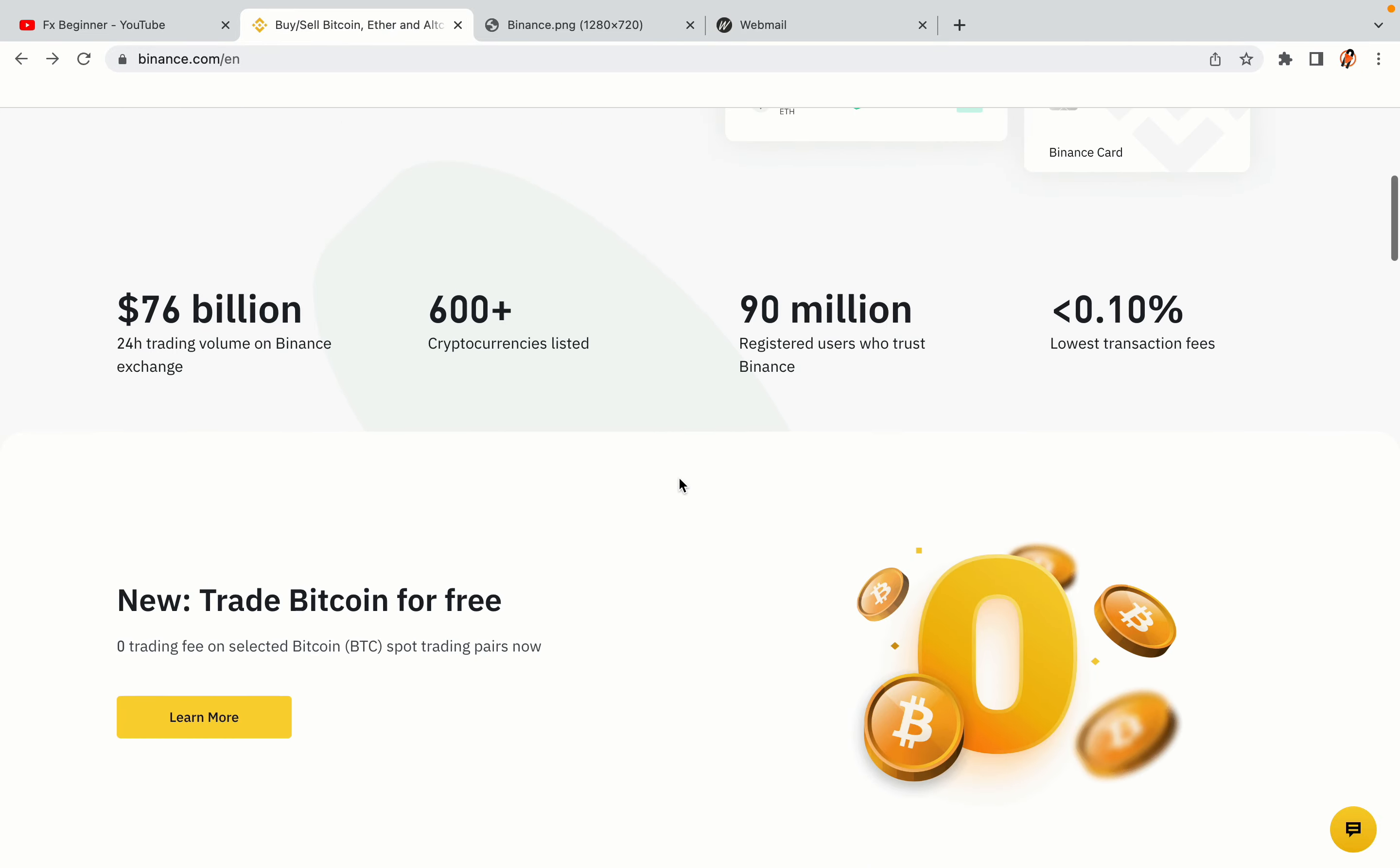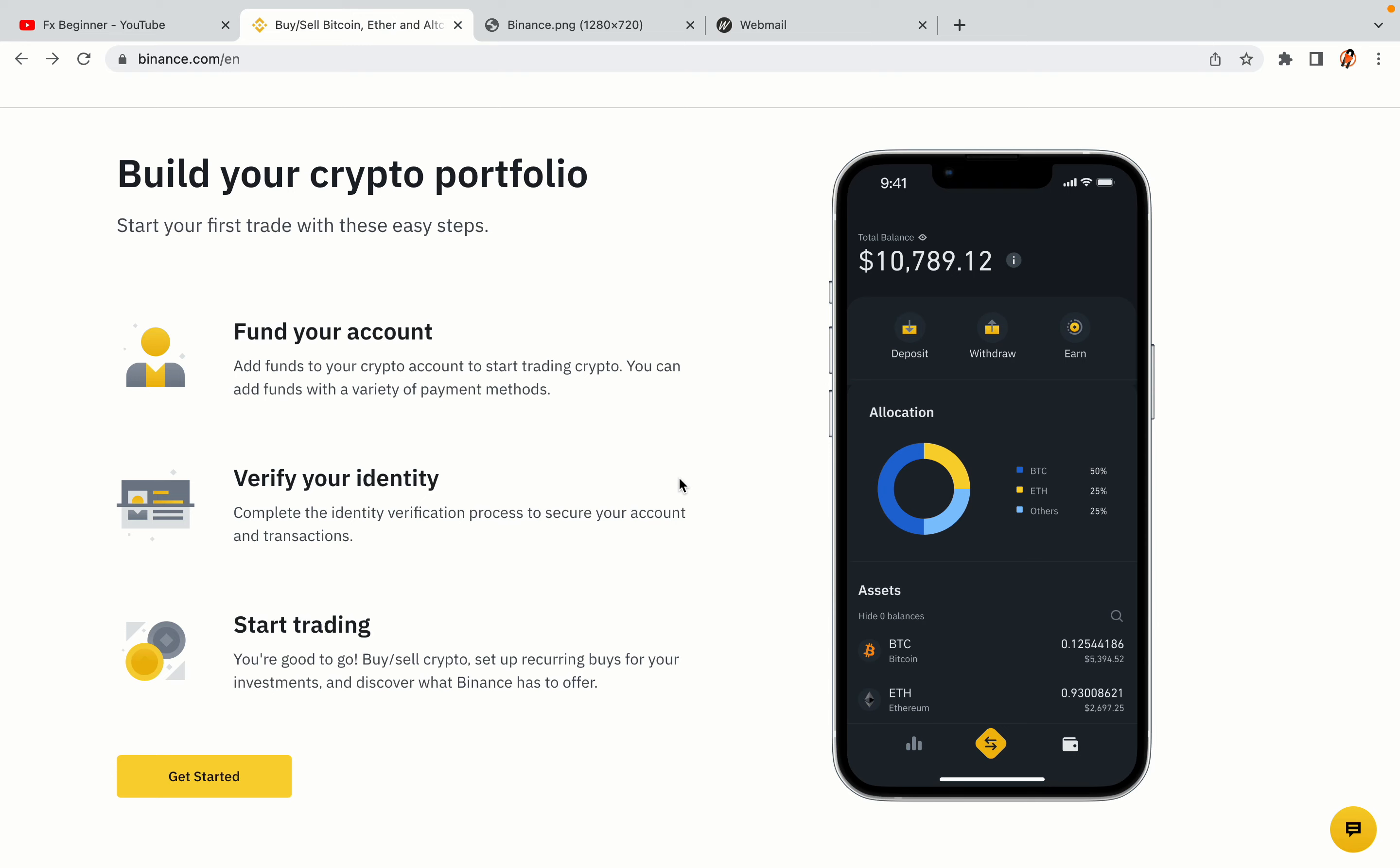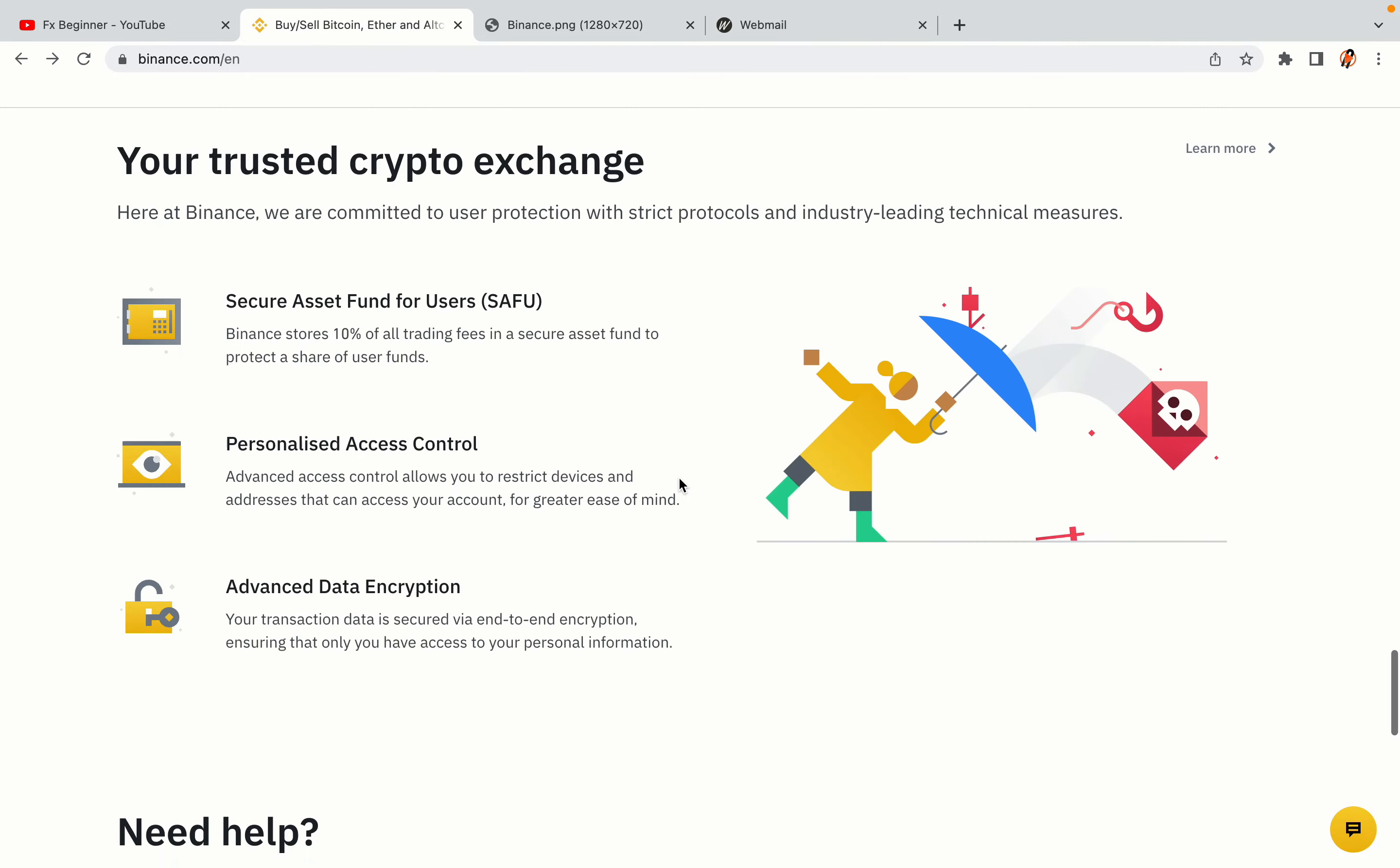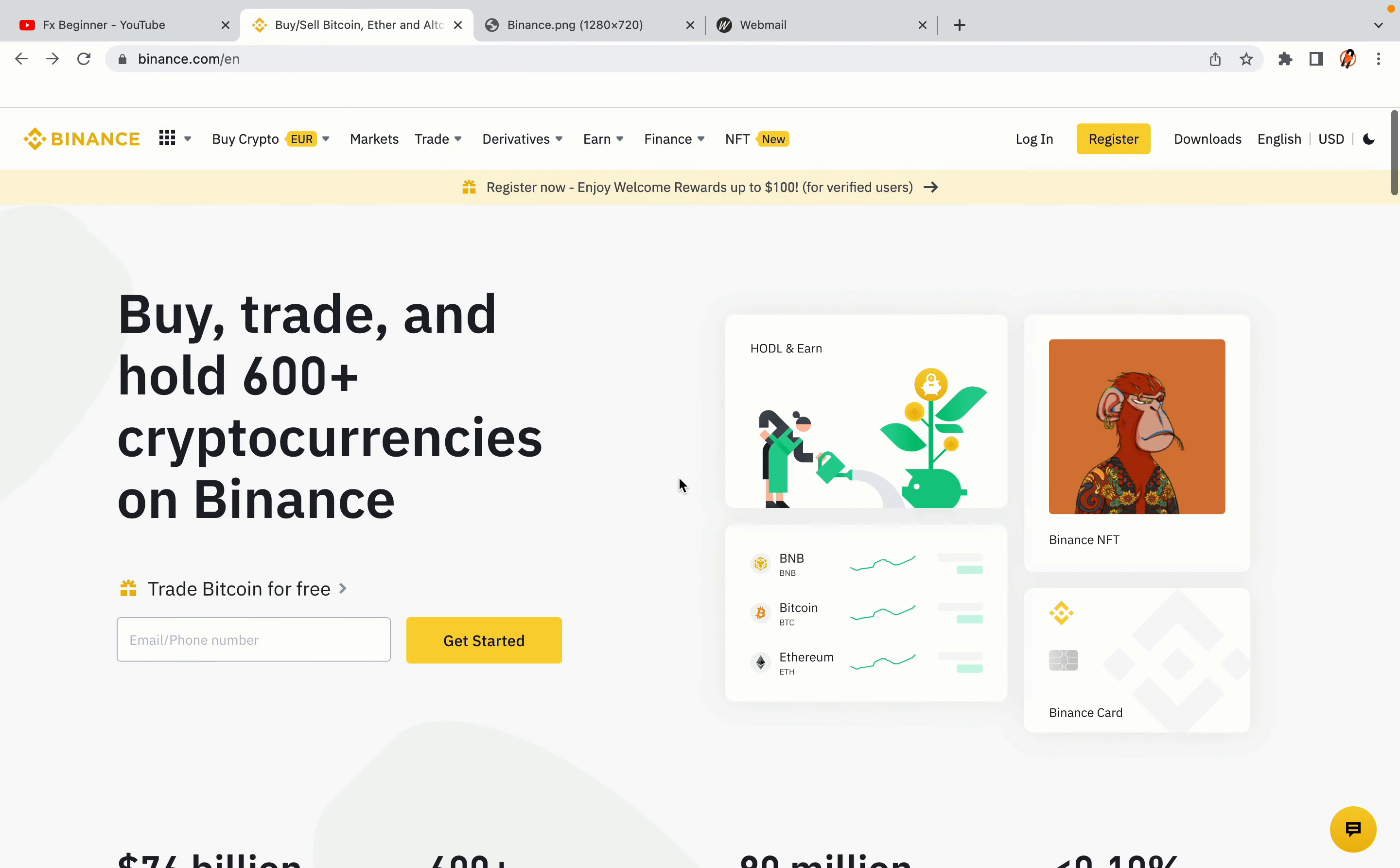Binance is the largest crypto trading platform in the world with over 90 million active crypto traders. They offer high speed crypto spot and futures trading with the lowest fees on all major cryptocurrencies in the market. Libyan crypto traders can register on Binance and start trading immediately. Let's get started.